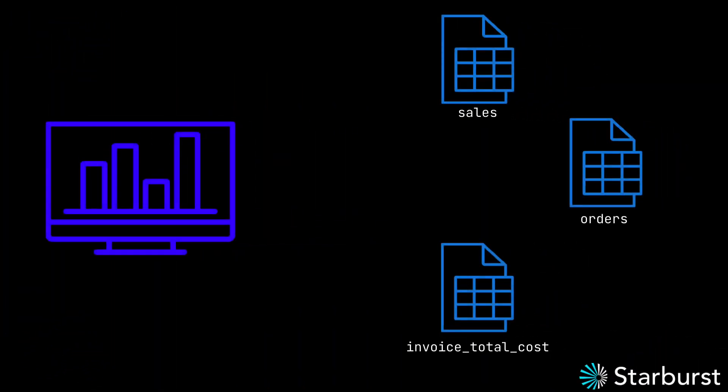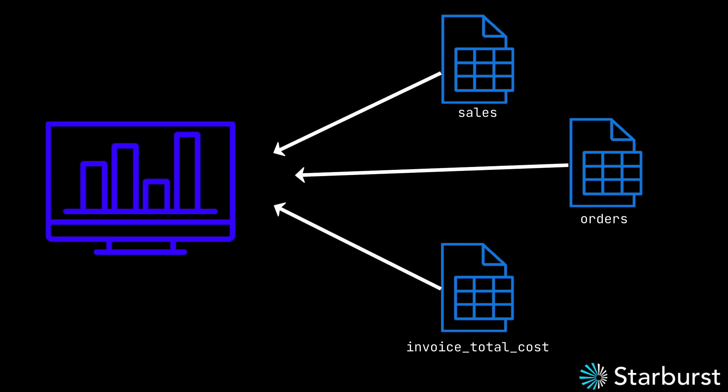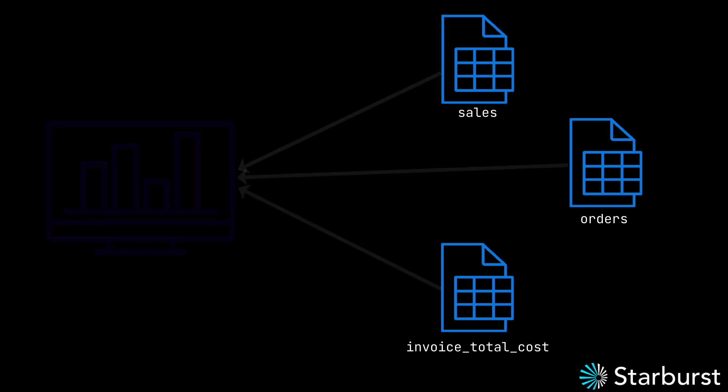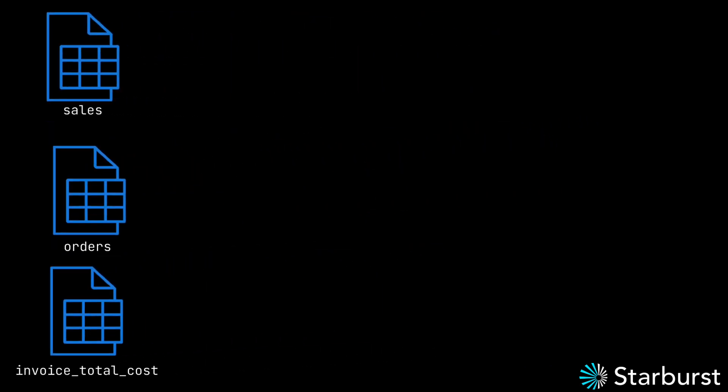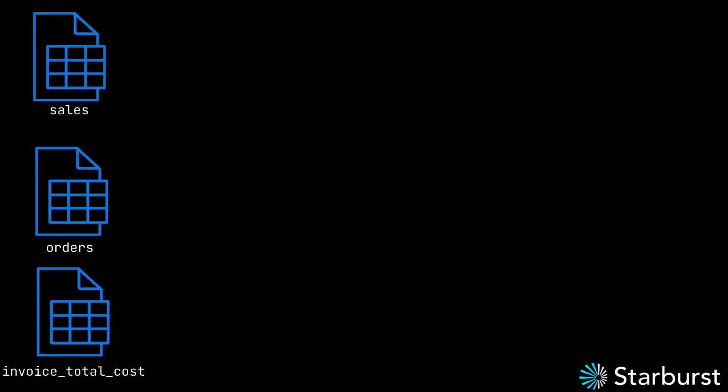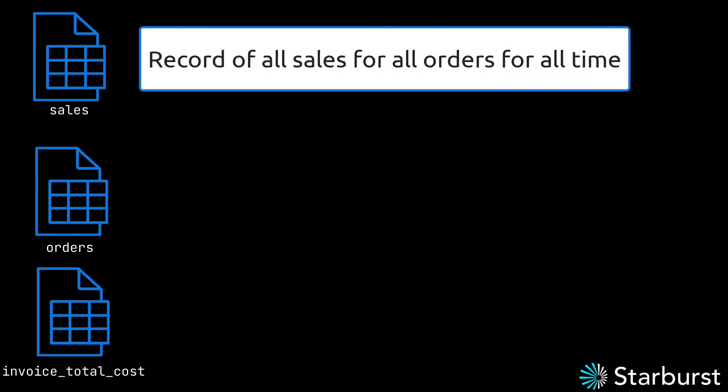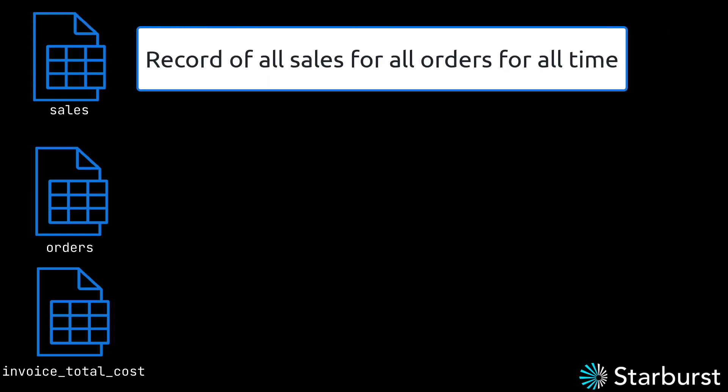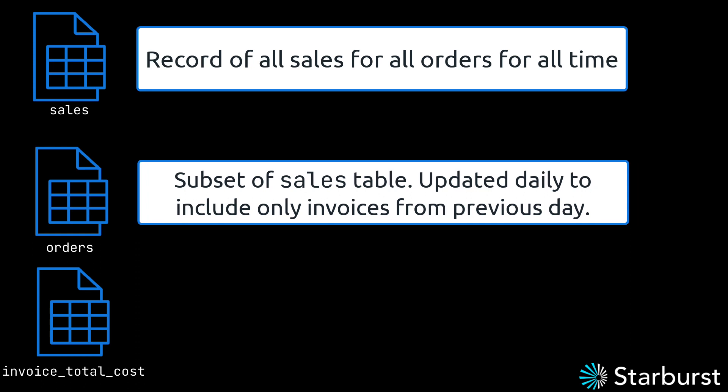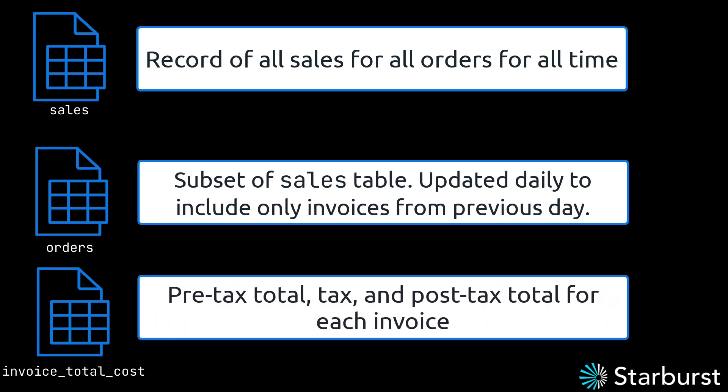Let's start with some basic information about the data that we're working with here. The potentially troublesome dashboard is built off of three tables: sales, orders, and invoice total cost. The data that feeds these tables is stored in an S3 bucket. The sales table is the record of all sales for all orders for all time. The orders table is a subset of sales that is updated daily to include only invoices from the previous day. And the invoice total cost table provides the pre-tax, tax, and post-tax total for each invoice.